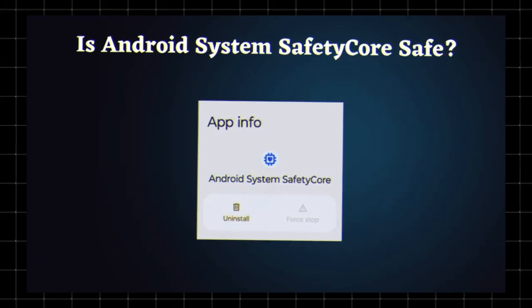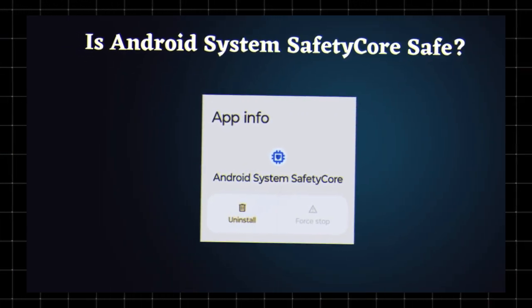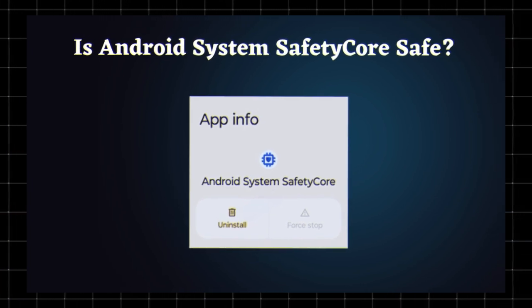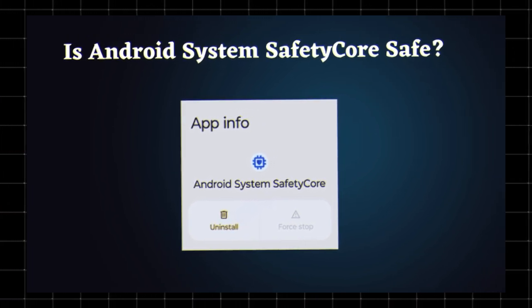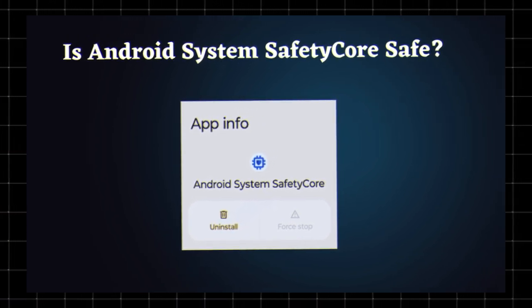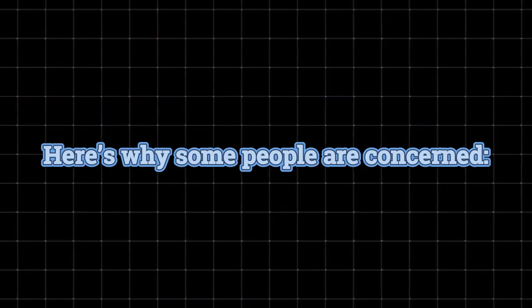Is Android system safety core safe? The biggest concern? Privacy. Since Google can install system apps remotely, many users worry about data security. Here's why some people are concerned.